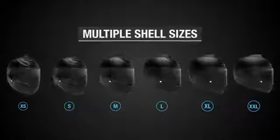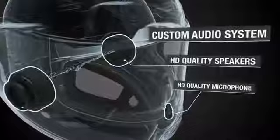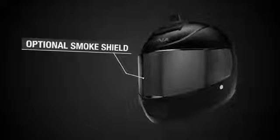Designed completely around Sena's top-of-the-line communication and camera technology, all Momentum helmets are built with multiple shells in sizes extra small to double XL, HD-quality speakers and microphone using Sena's advanced noise control technology, a 3-part ventilation system, scratch and UV-resistant pinlock-ready visor featuring a quick-release system, and an optional smoke shield.